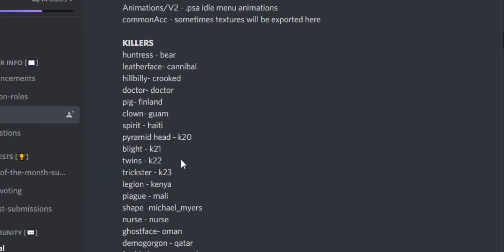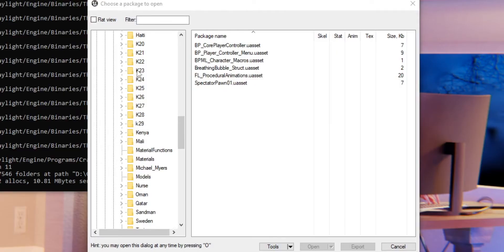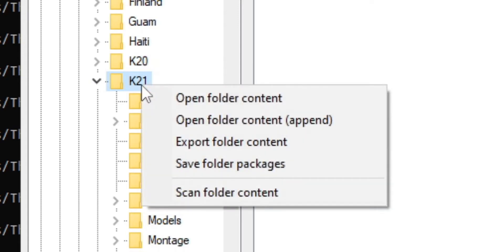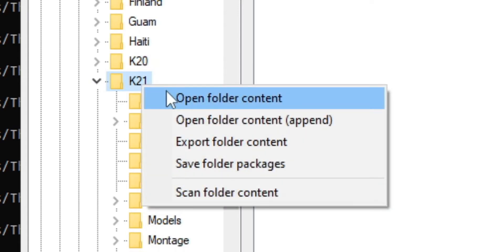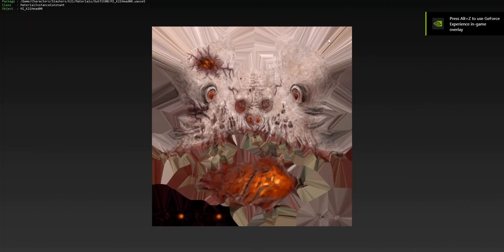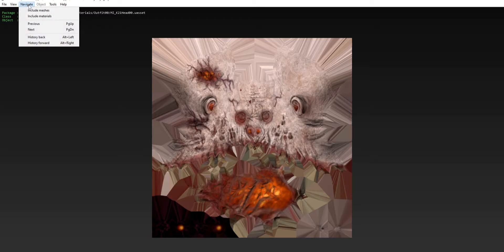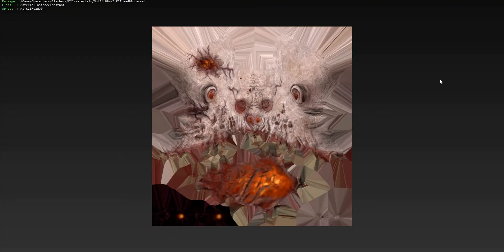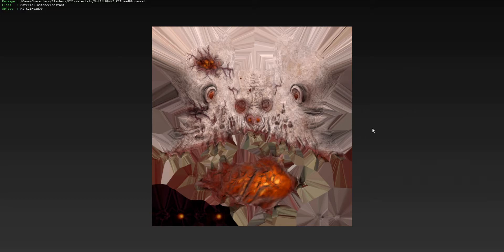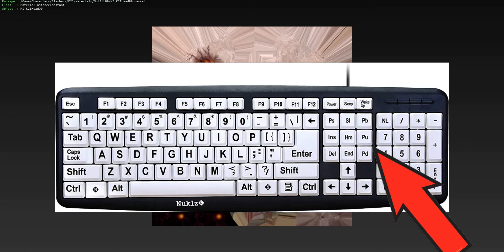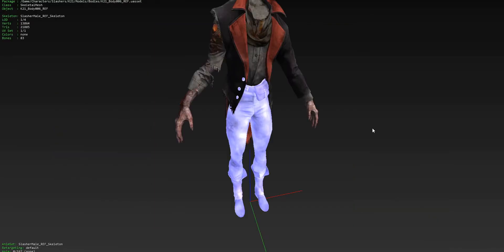We want to port in good old Blight, which is K21. So we go back here and click on K21, then right-click and click Open File Content. And here we are! We see this flattened-out Blight, like he got run over by a car. But no need to fear, we can fix this. Click Navigate and Include Meshes. The way to navigate through this menu to find different models is Page Up and Page Down, located just above your arrow keys — PG Up and PG Down. Click those and you can navigate through them.